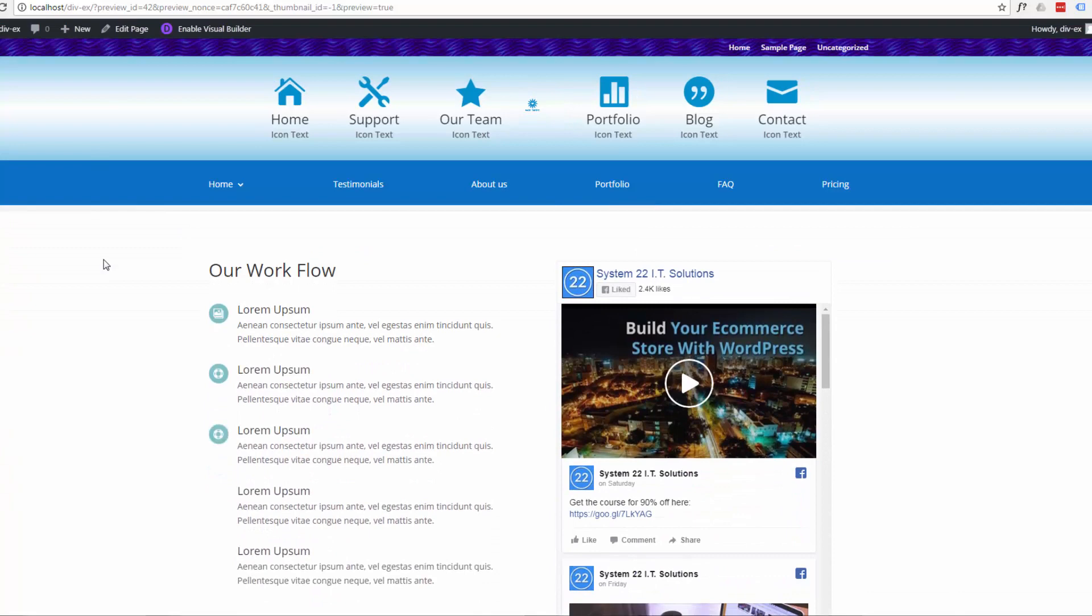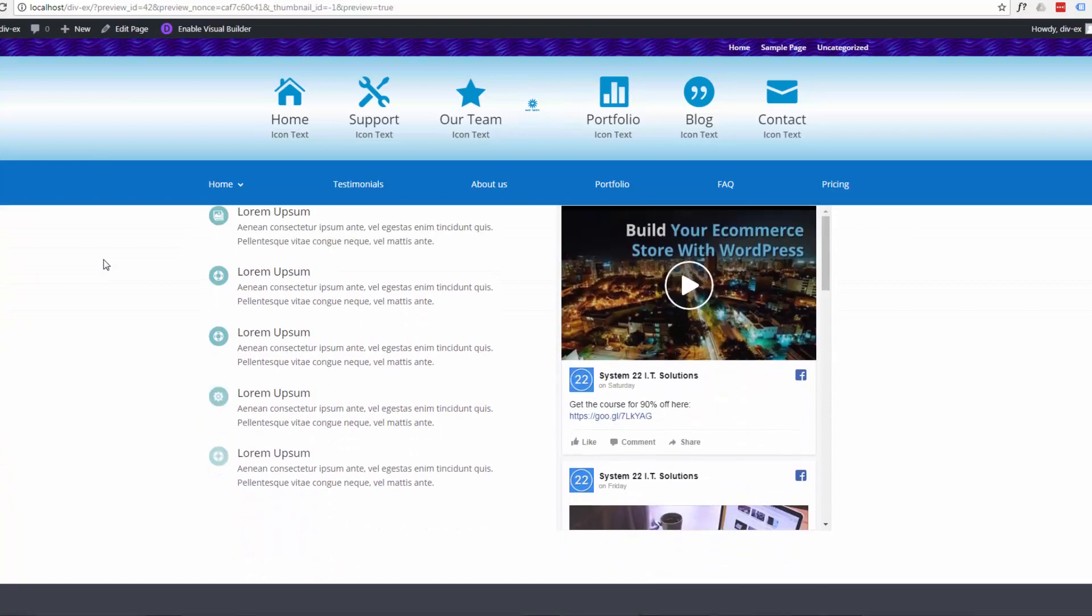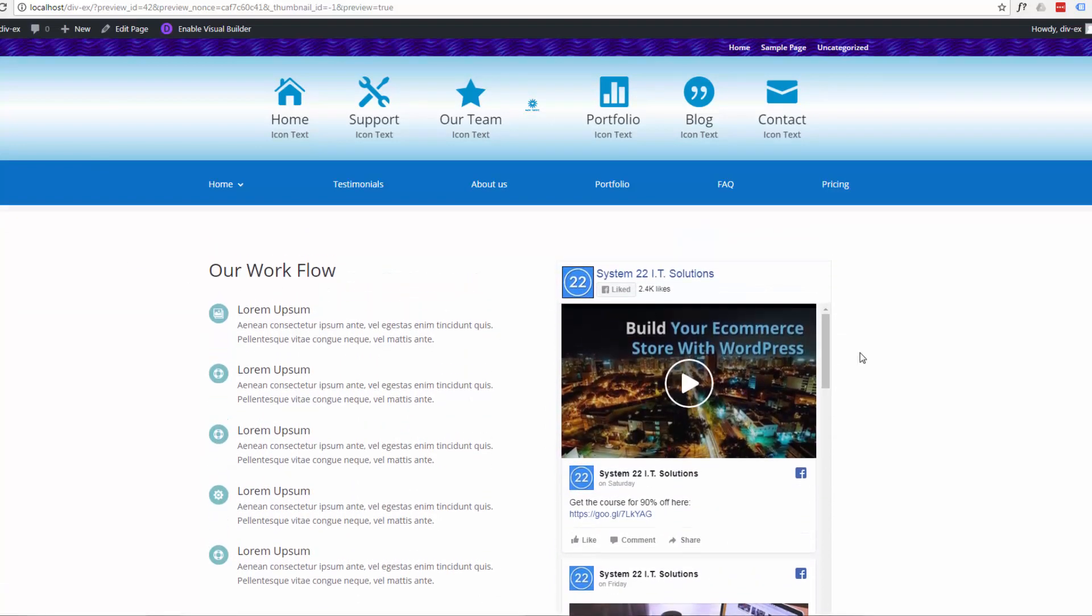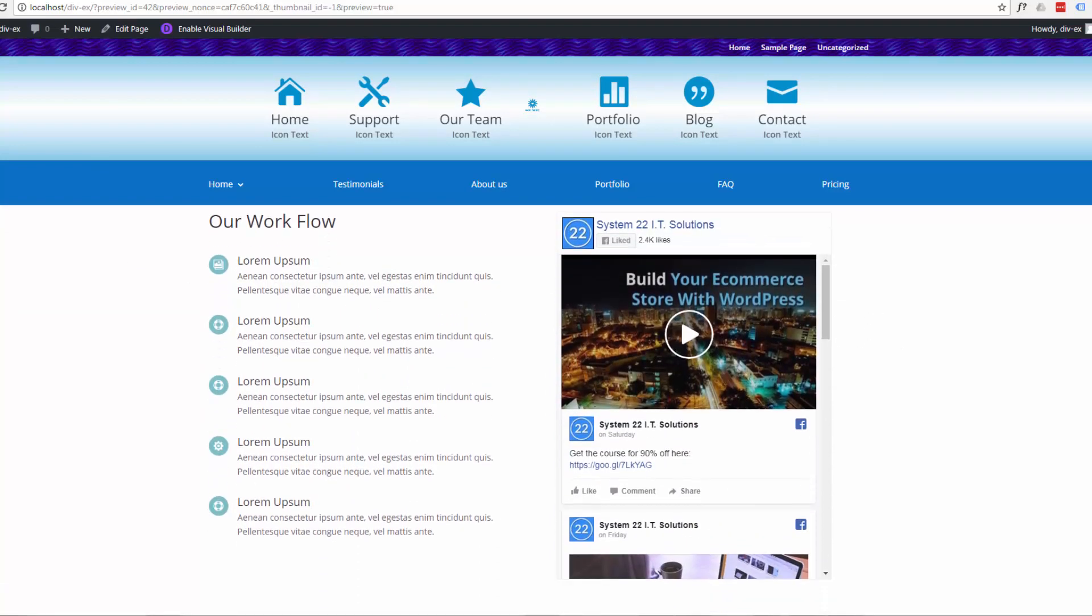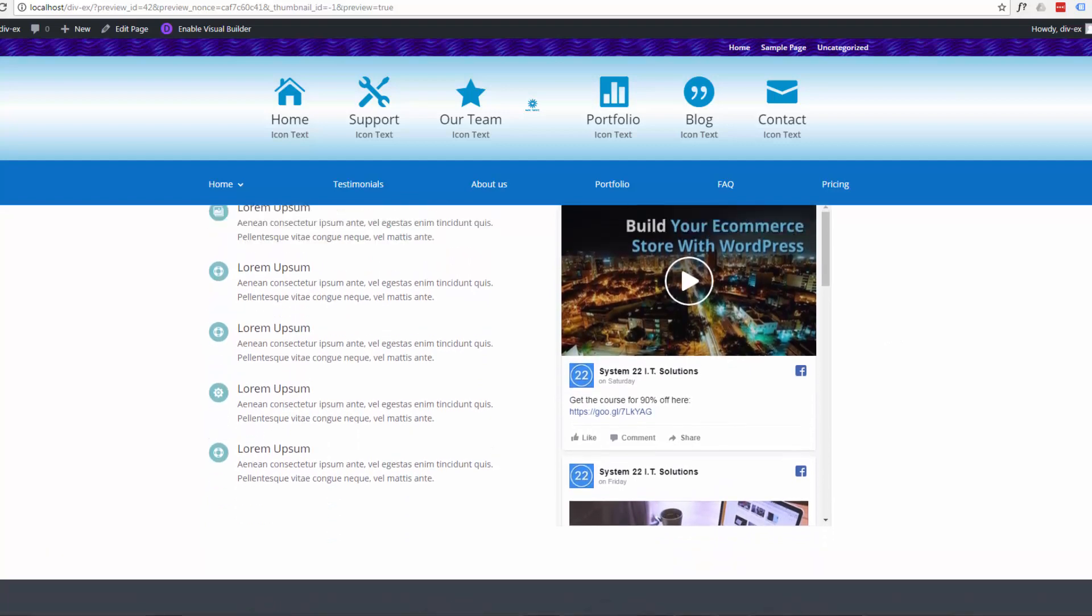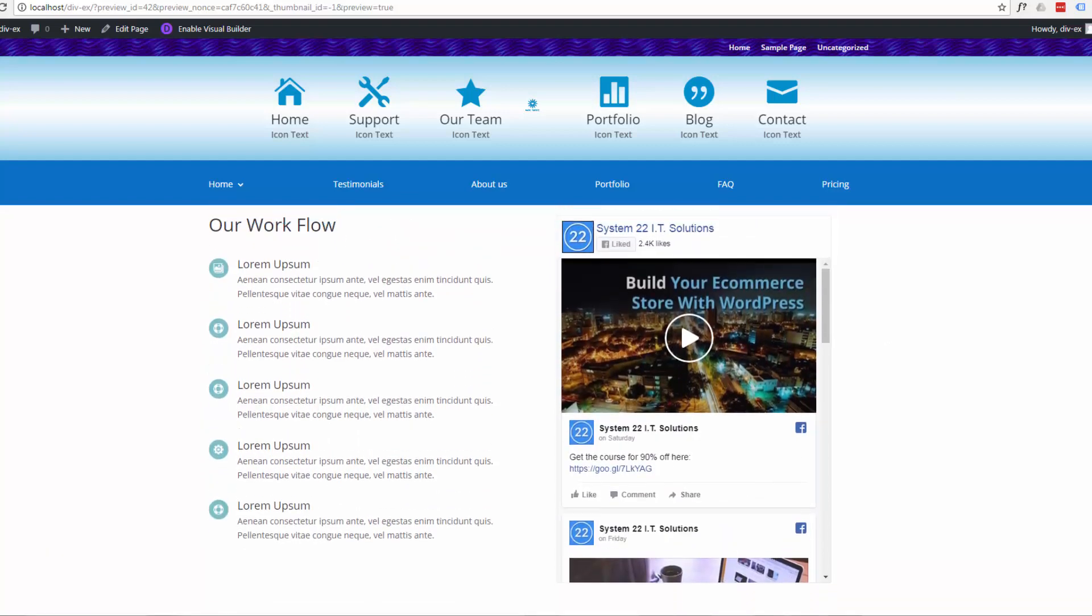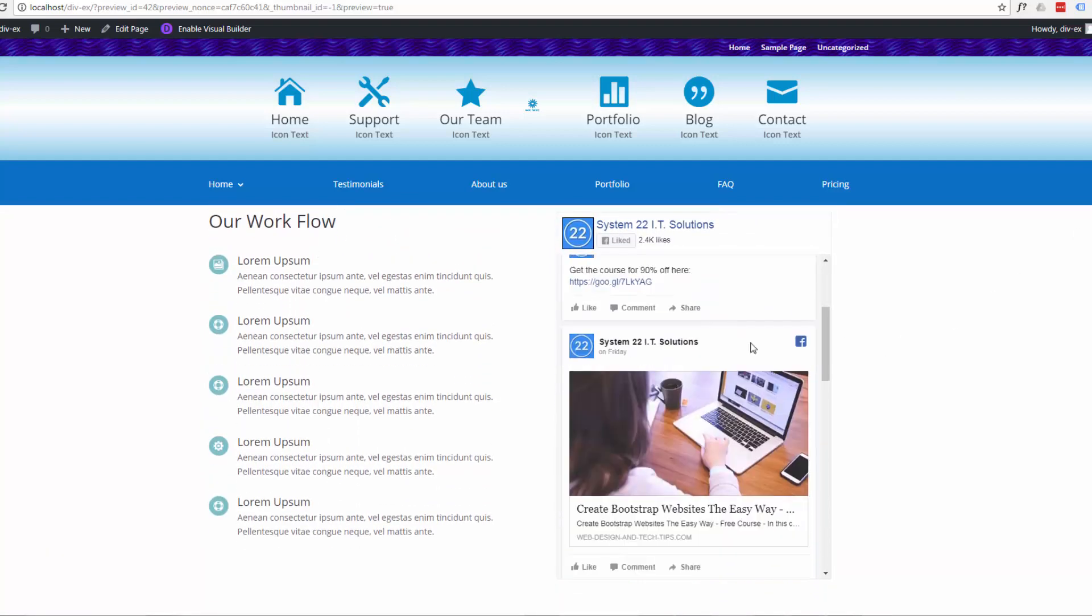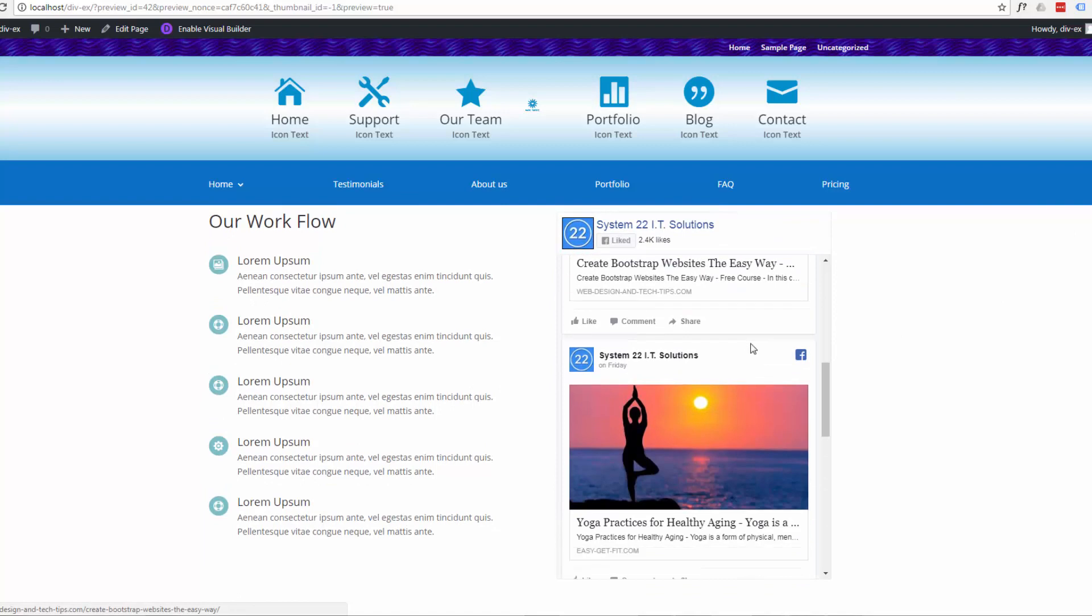There we go. That's a bit more what I was looking to get there. And there's our Facebook feed here. I'll just roll this down a little bit. And people can scroll all the way down.